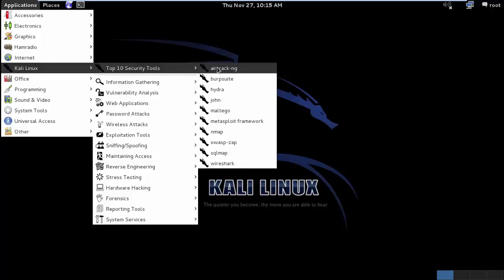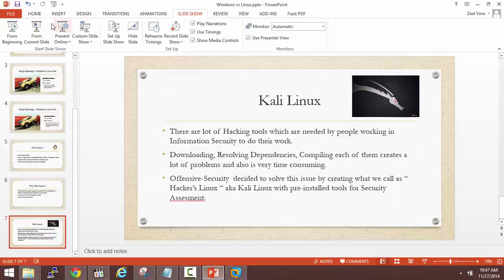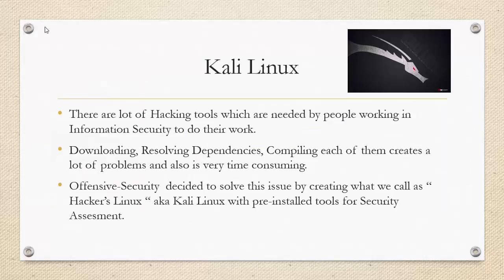In the top 10 security tools, the first one is AircrackNG, which is used for wireless security and analysis — and this is where we will be focusing most of our video series. Coming back to the presentation, we looked into the basics of why we prefer Linux instead of Windows, and we looked into the basics of the Kali Linux machine. In the next module, we will learn how to install Kali Linux in a virtual machine and get started with the AircrackNG suite. Thank you.